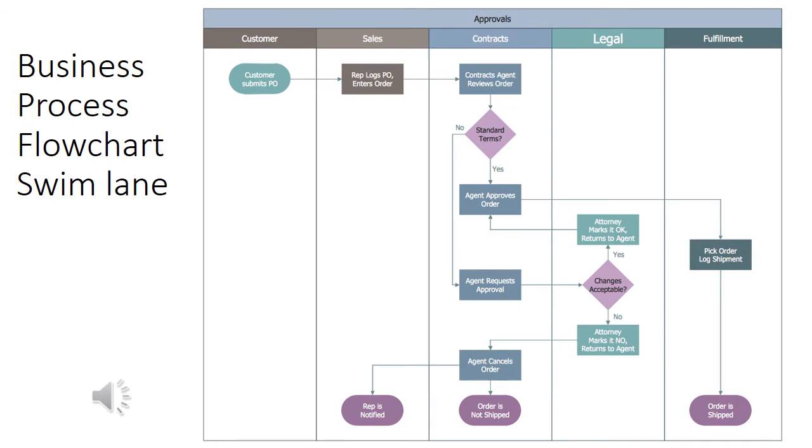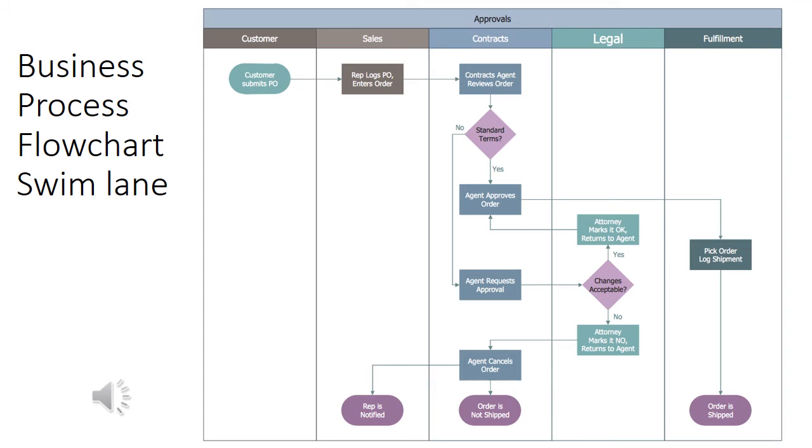This slide shows another way to create a business process flowchart. This is called a swim lane flowchart. It still uses the same symbols that we saw in the other flowchart. The difference is that we have a lane, a swim lane, for each actor or role within the process. So not only do we see the process activities themselves, but we see who is responsible for or who performs each activity.